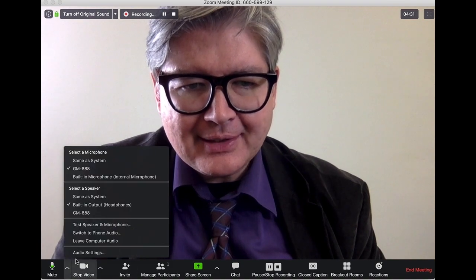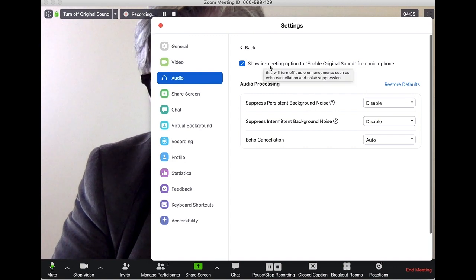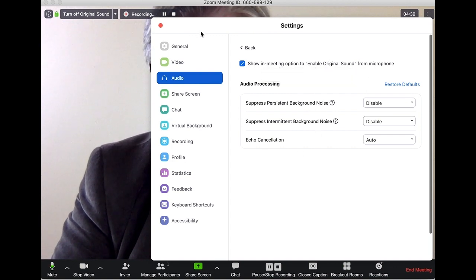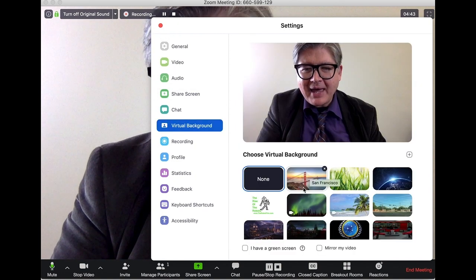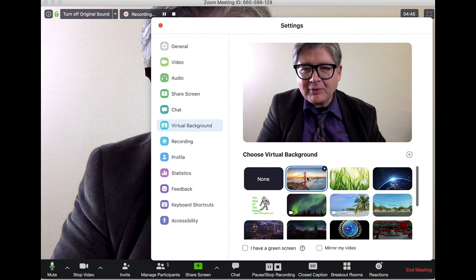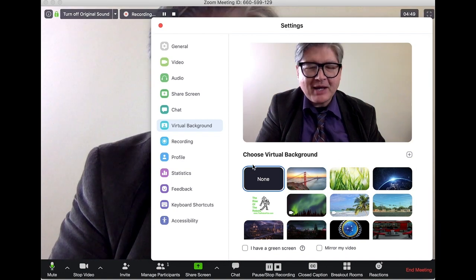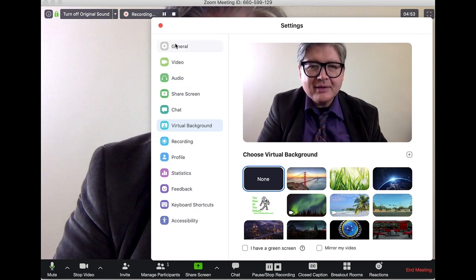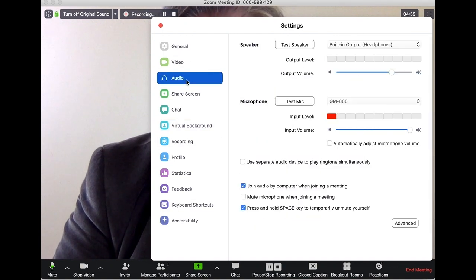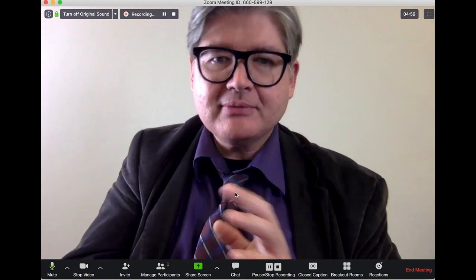To enable Original Sound, go to Audio Settings, then under Advanced there's an option that says 'Show option to use original audio from the microphone.' I'll also show a couple of background options — for example, if you want to appear in San Francisco. Most of the time a regular background works fine.